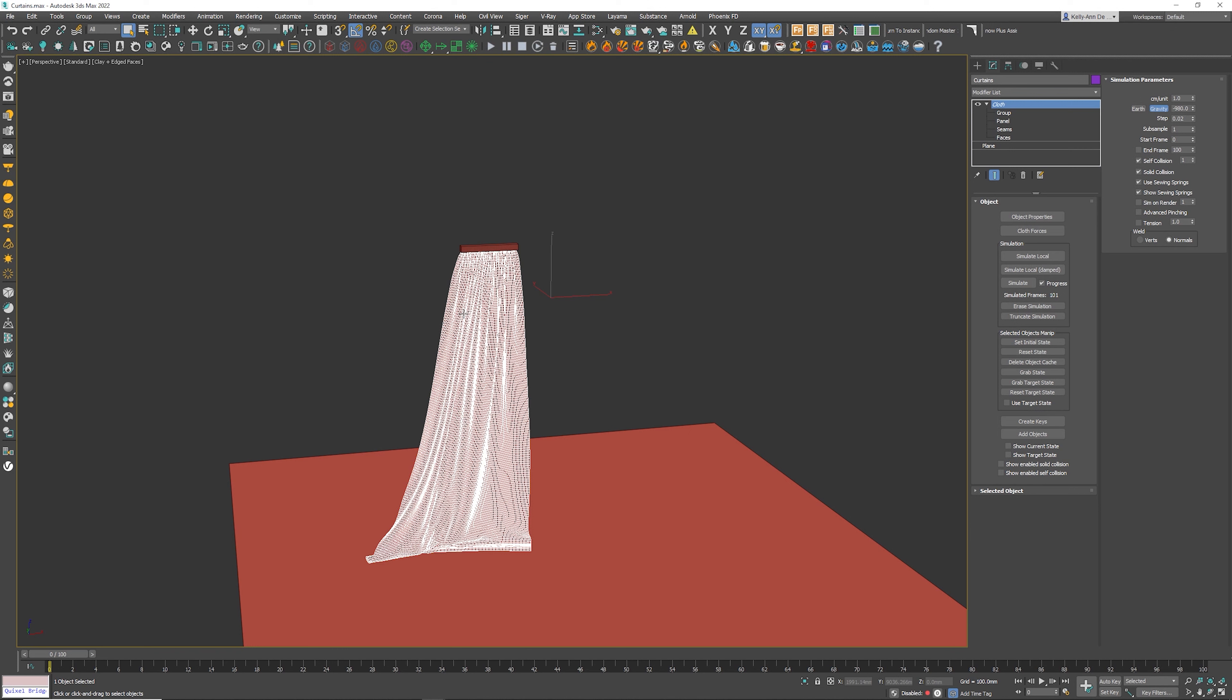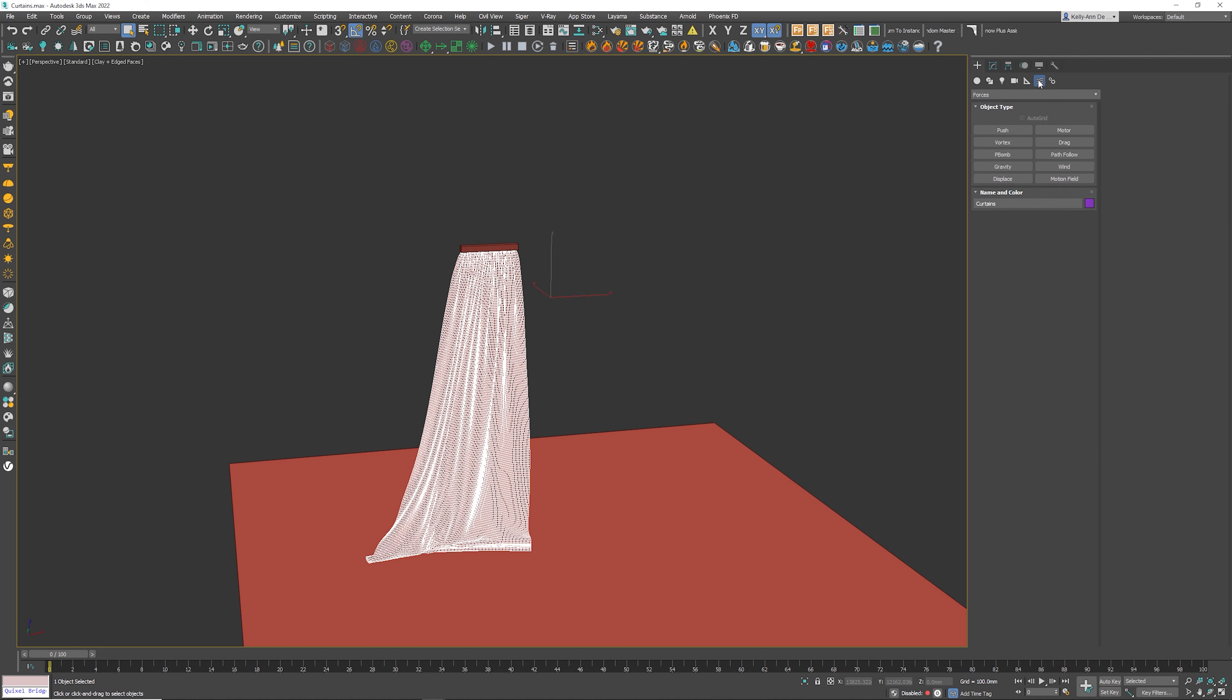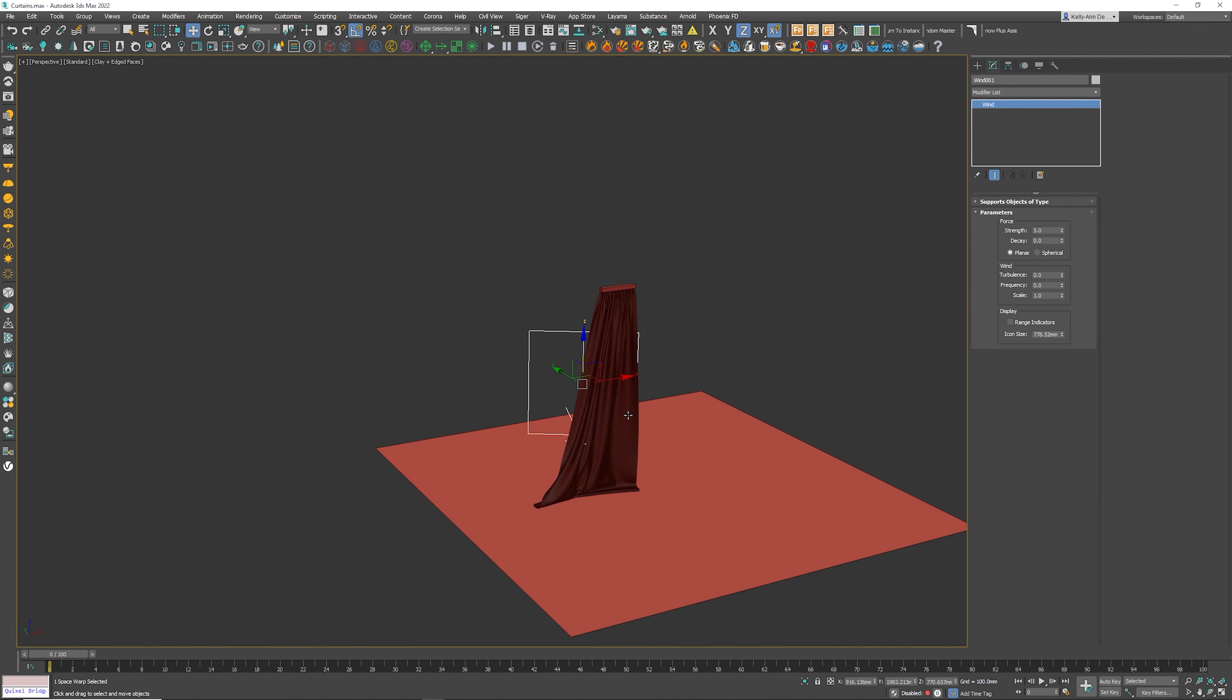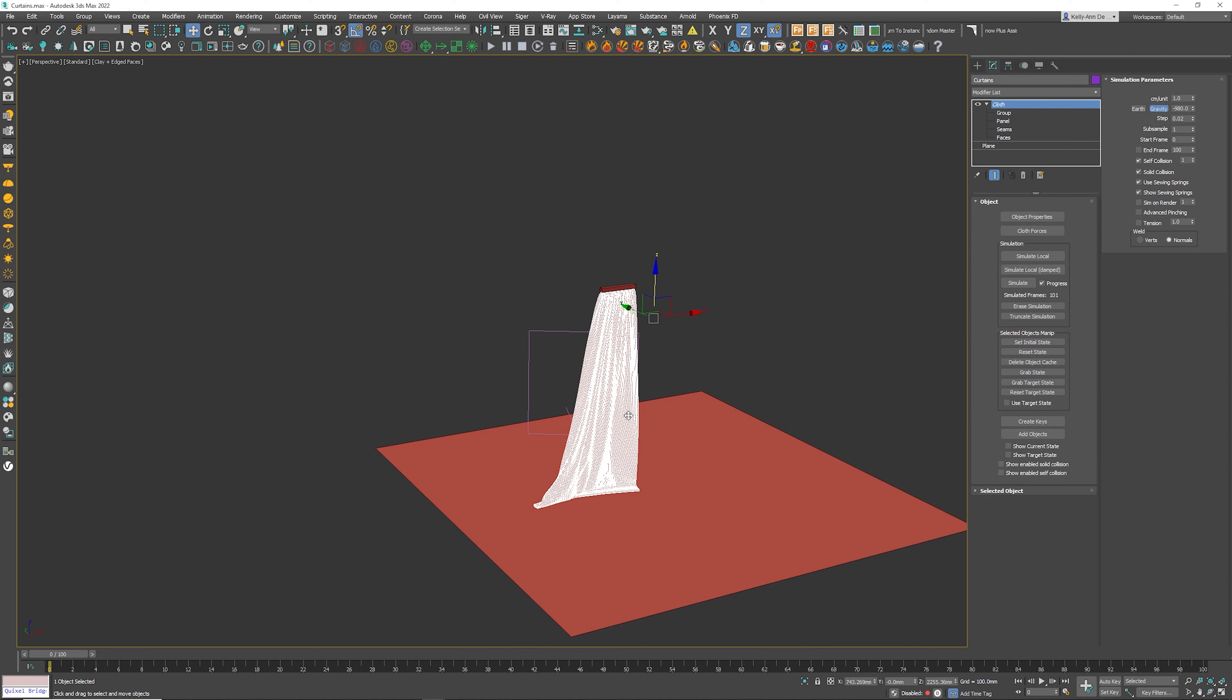The next thing that I want to do is I need to create a wind force. So underneath creation, underneath right over there, forces, we're going to grab wind and let's put this at a 5. So we need to click on the curtains now.